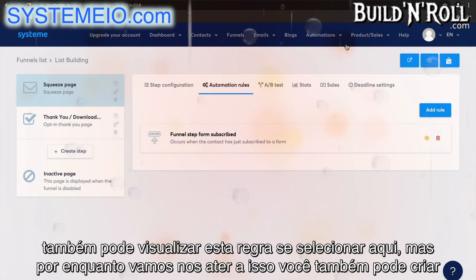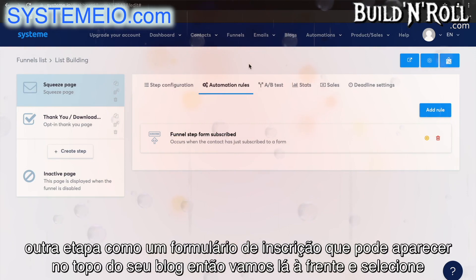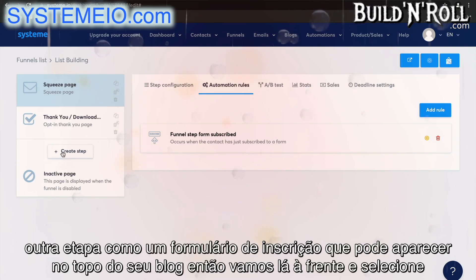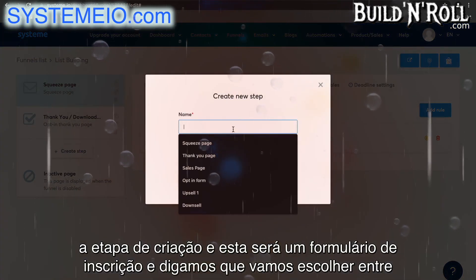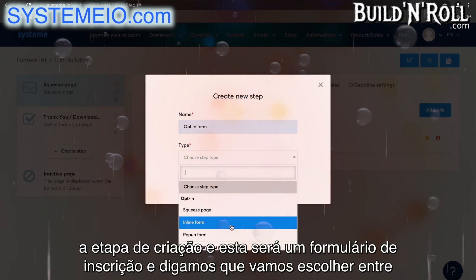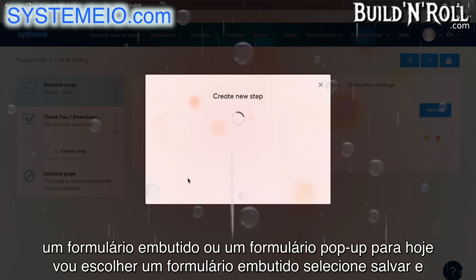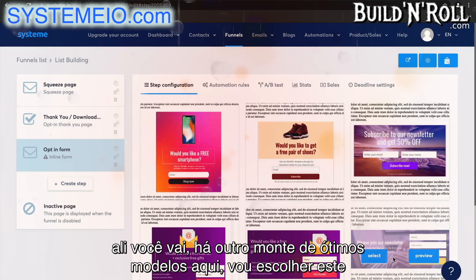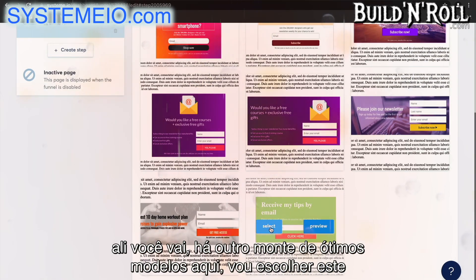You can also go and view this rule if you select here. You can also create another step like an opt-in form that could appear on top of your blog. Select create step, and this one is going to be opt-in form. You can choose between an inline form or a pop-up form — for today I'm going to choose an inline form. Select save, and there's another bunch of great templates here.